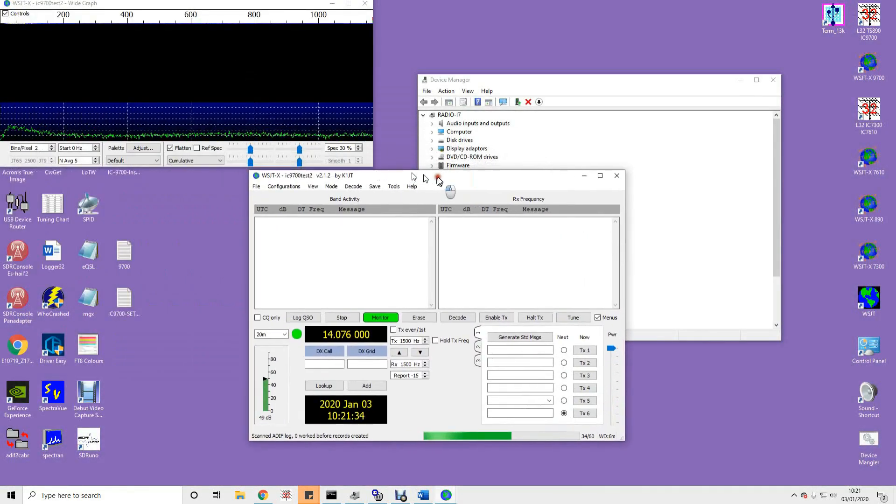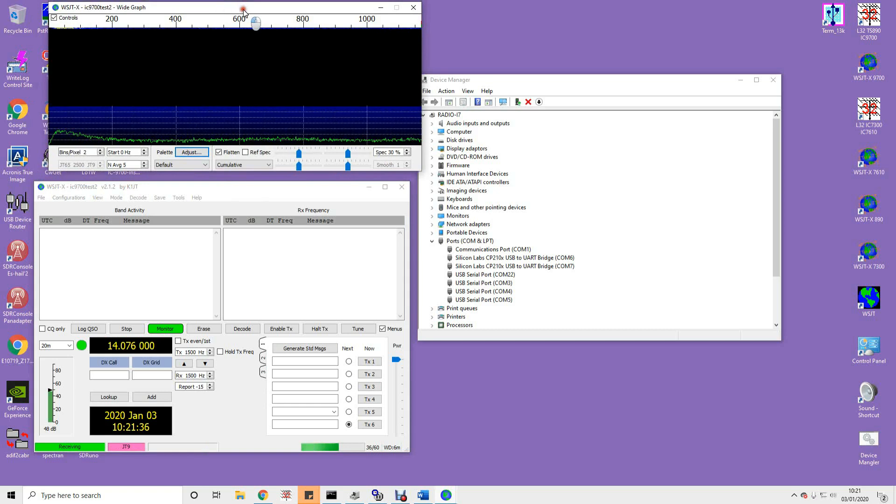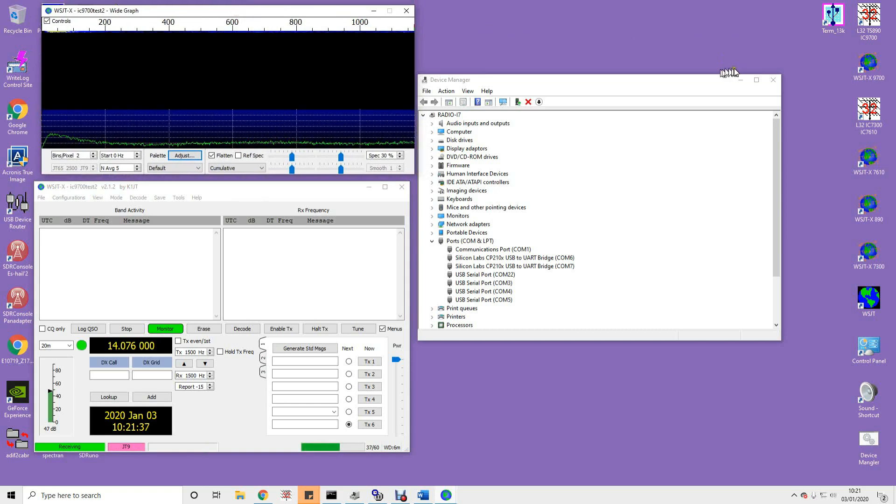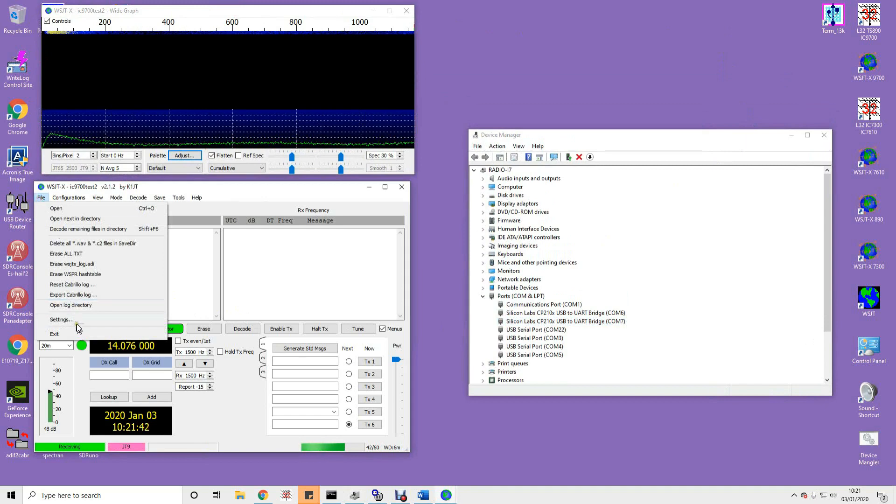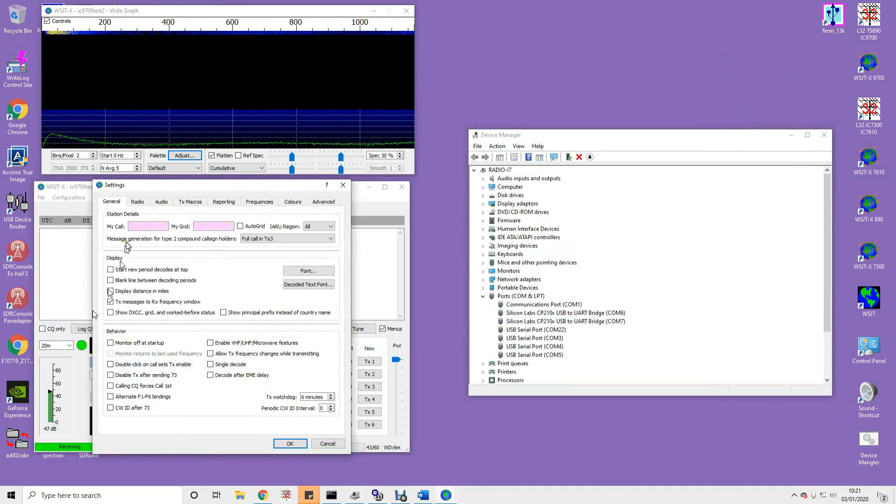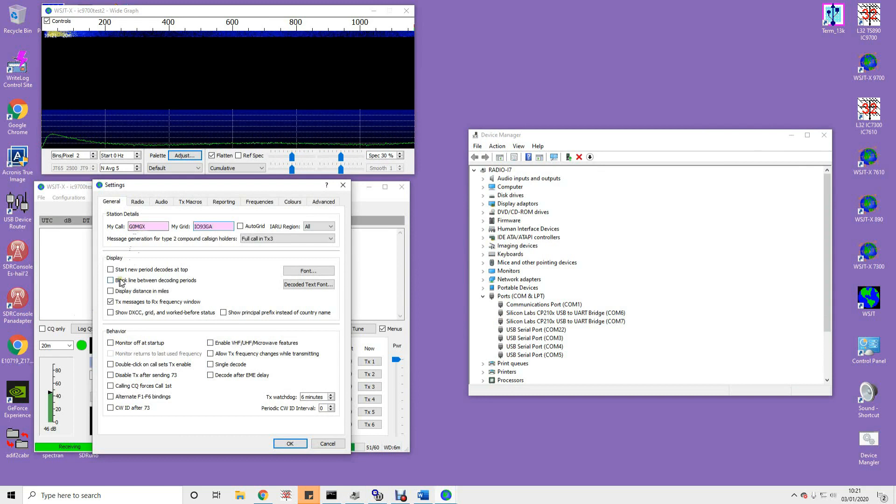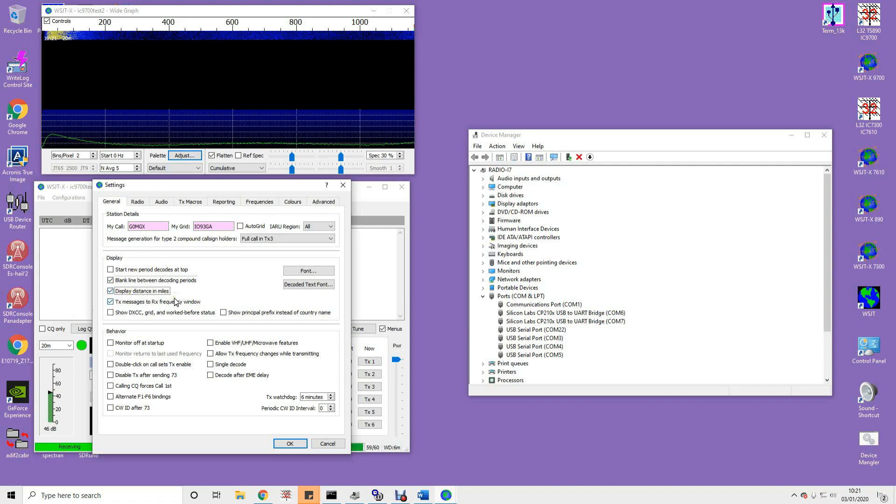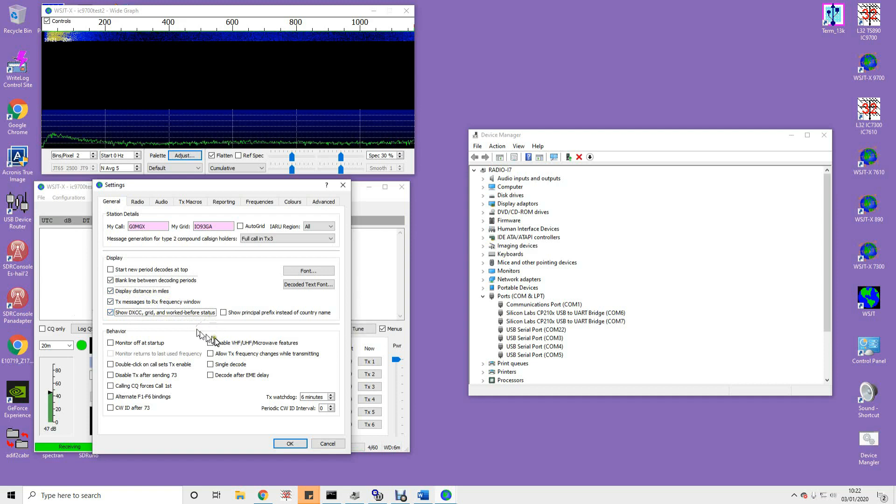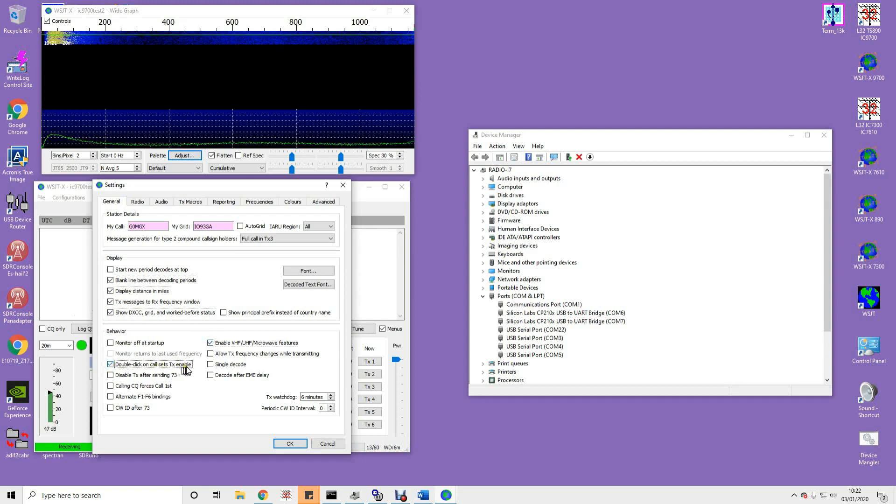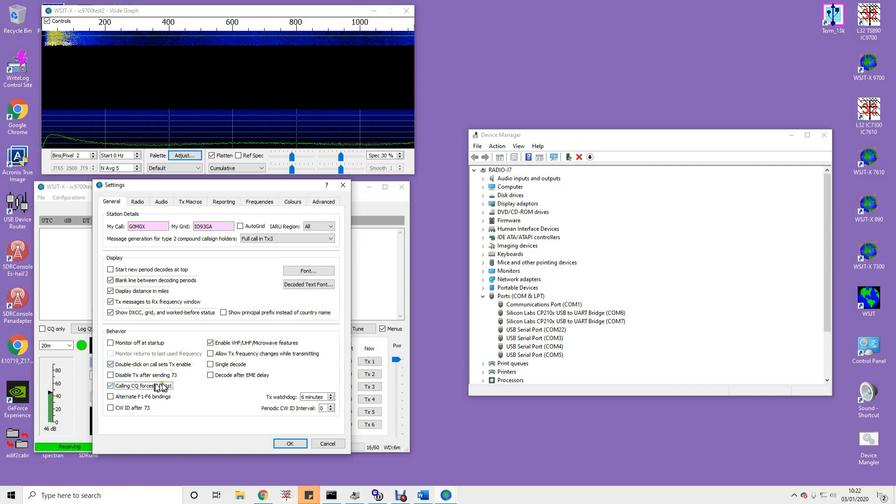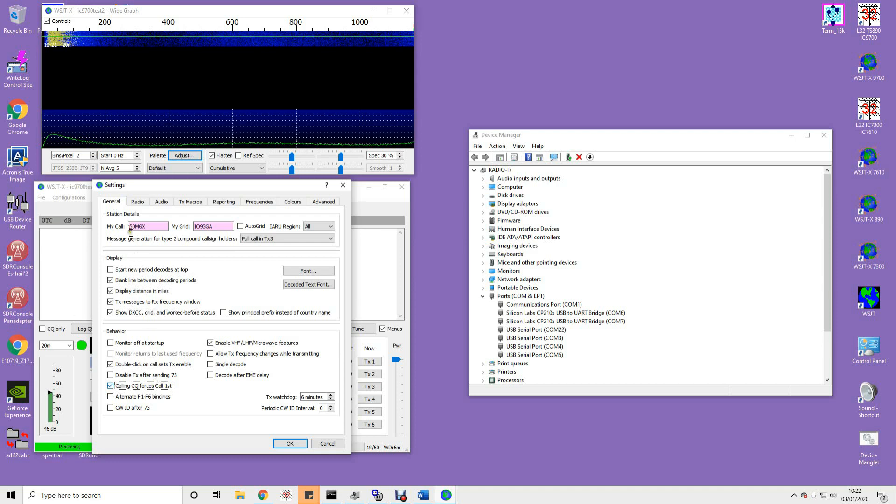Once you've done that, you will run it for the first time. When I run mine, I get these two windows here. Let me move this one out the way for a second. So the first thing we're going to do is go into file, settings. You need to put your call sign. I assume you've got one. And your grid locator. I assume you know that. A couple of things here that I quite like. I quite like blank line between decoding periods. And I want to see my distance in miles. Don't understand this newfangled kilometer thing. Show DXCC grid work before status. Yes. Excellent idea. Enable VHF, UHF microwave features. Maybe. Have a play with it. See what it does. Then you'll understand it a bit better. Double click on call sets TX enable. Let's have that. Calling CQ forces call first. Yes. We want that.